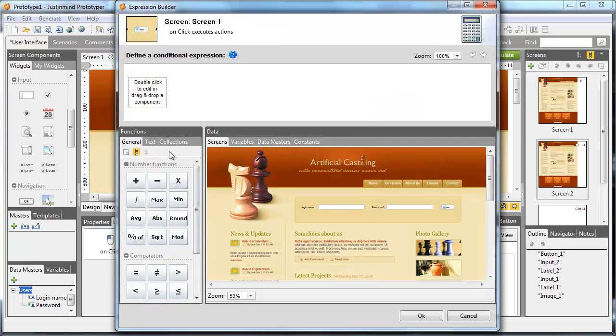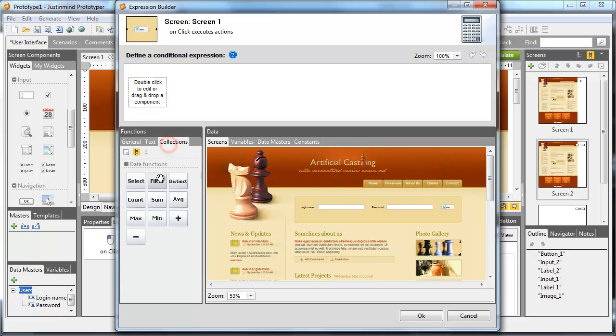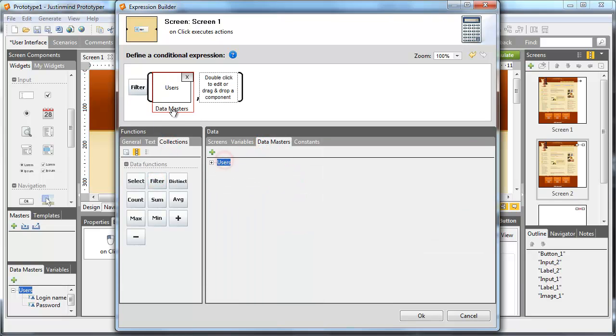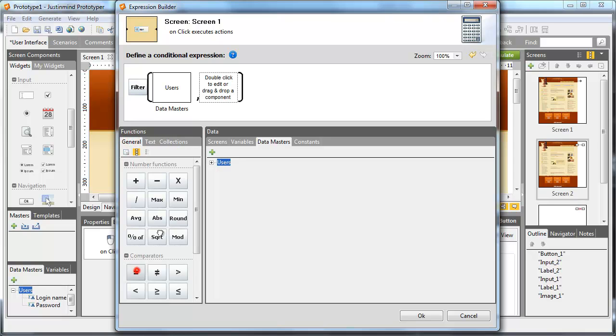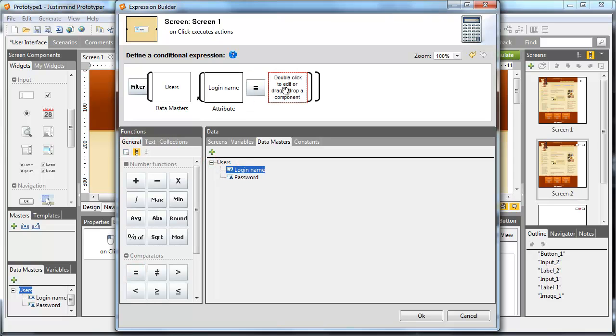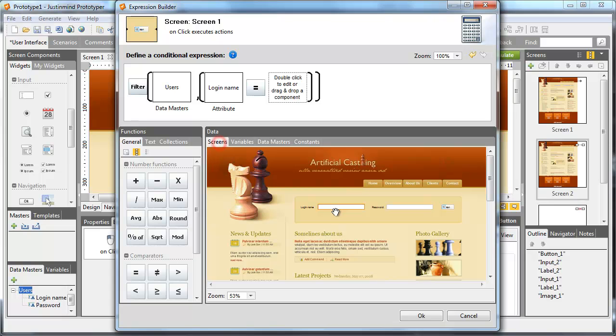Use the function Filter to set the type of condition. In the first square, drag the data master users from which the data will be filtered. In the second, put an equal sign from the General tab.